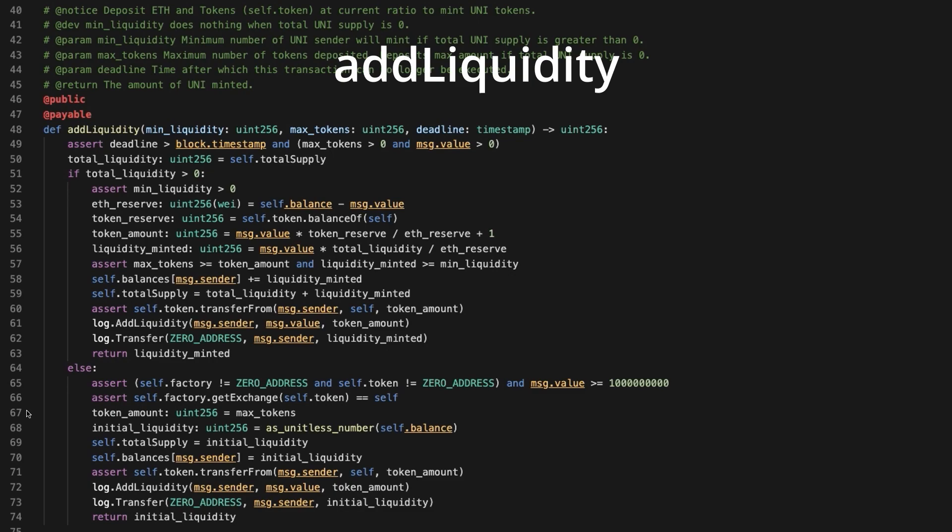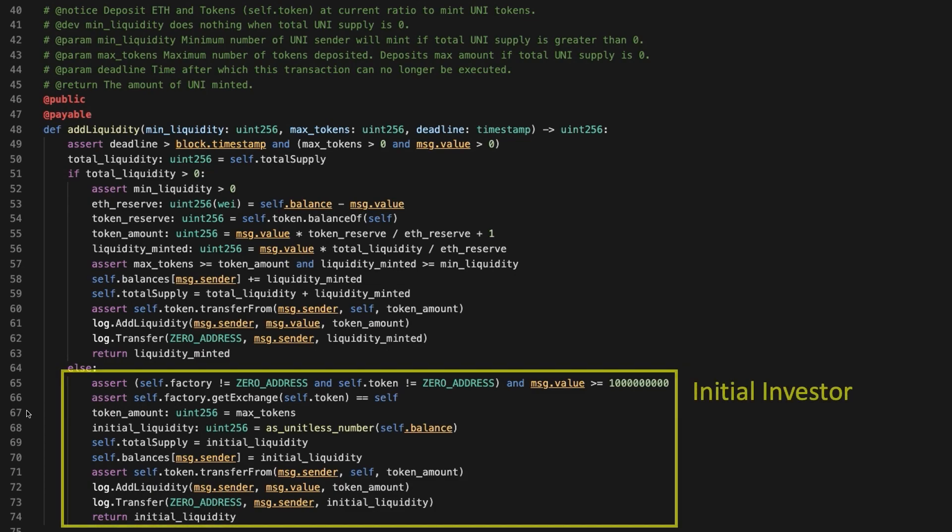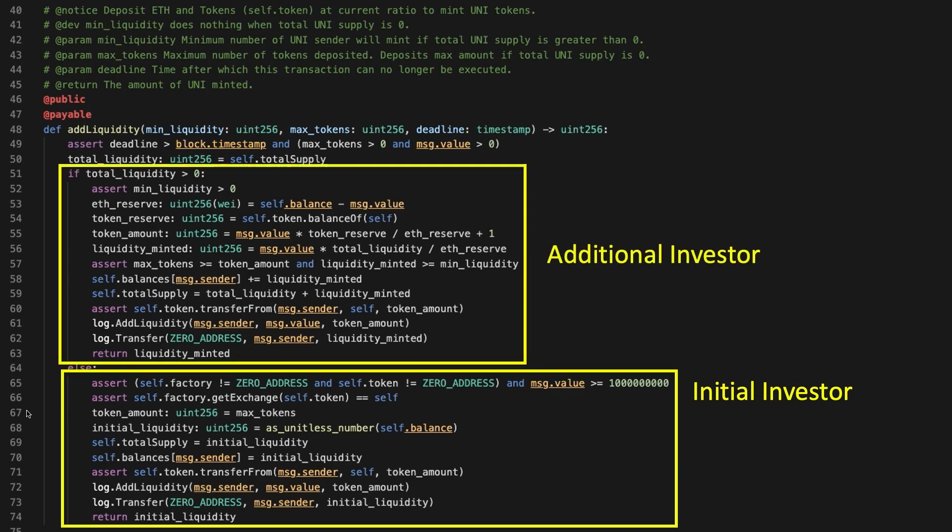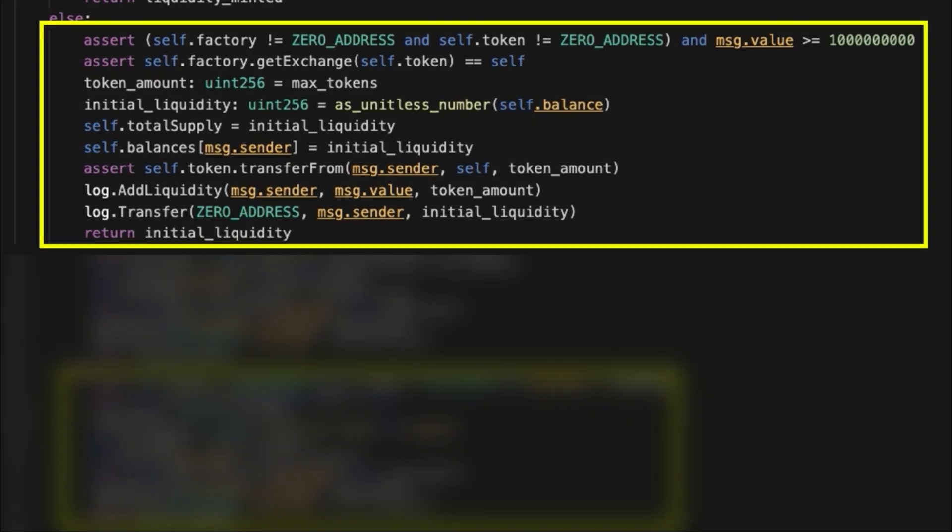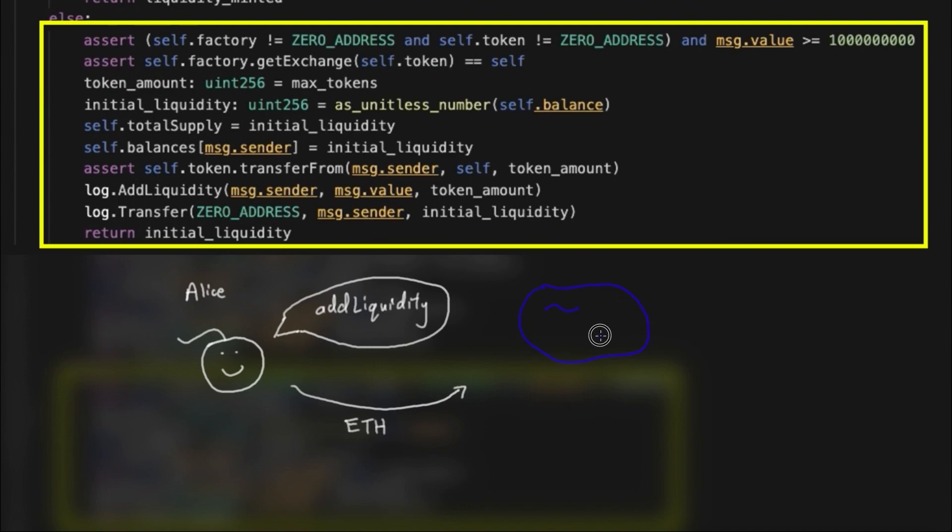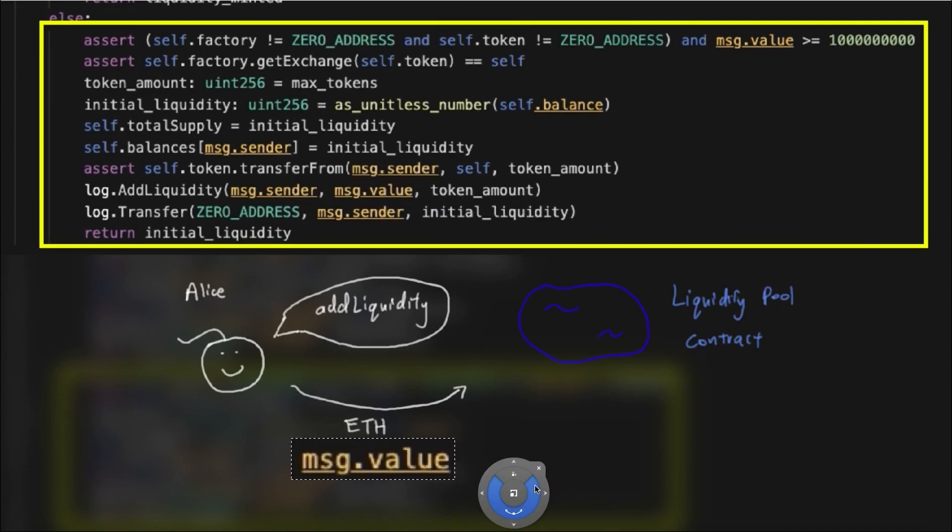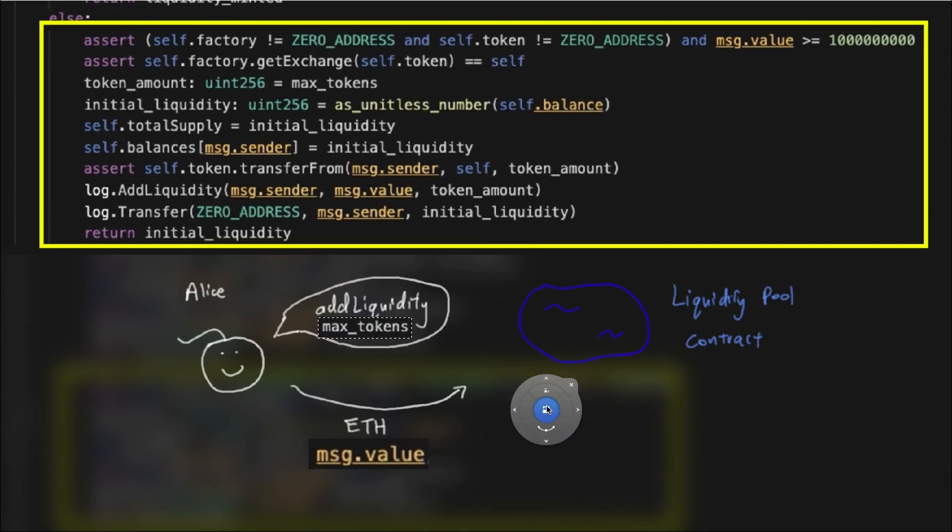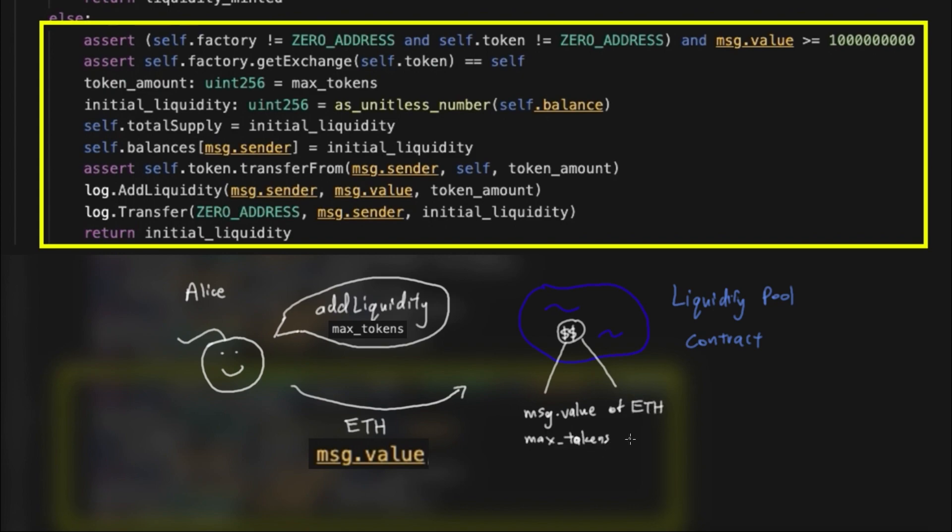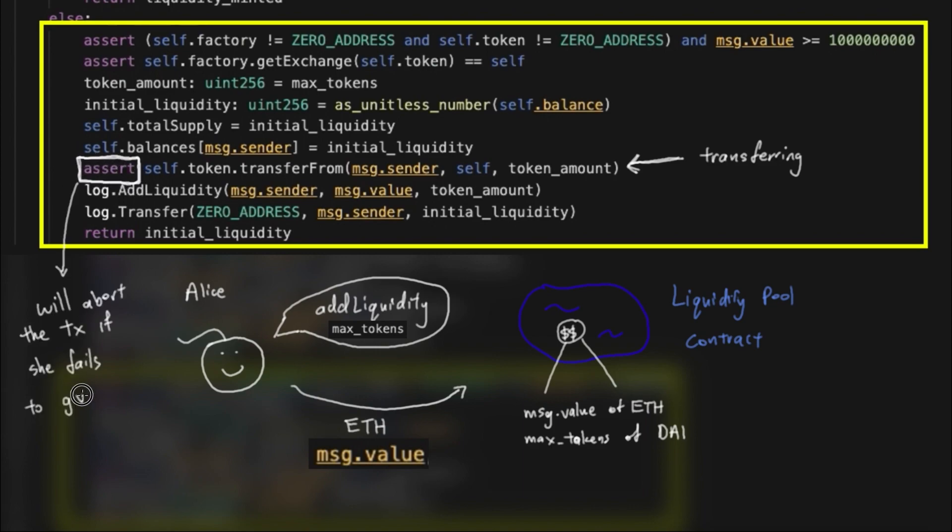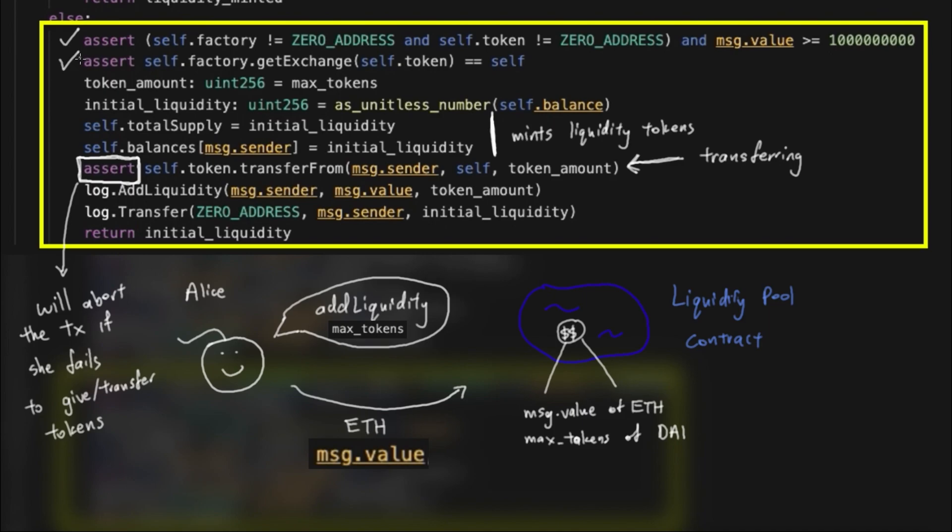Secondly, the add liquidity function is what we covered in the theory part of this video. We see that there are two cases, one for the initial investor and the other one for an additional investor. The initial investor one is quite straightforward. Alice, our initial investor, would call the add liquidity function with some ETH sent with the contract. This ETH is stored in message.value. At the same time, she passes a parameter, max tokens, to indicate how much tokens she is willing to put in. The amount of ETH she sends and the max tokens she indicates will determine the exchange rate since she is the initial liquidity provider. Her wallet address must also contain that amount of tokens, otherwise the transaction will fail over here. The rest of the code just mints liquidity tokens equal to the amount of ETH she sent, along with some basic checks.